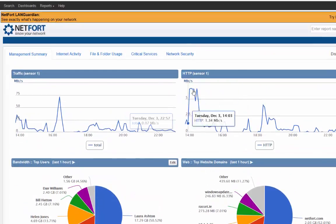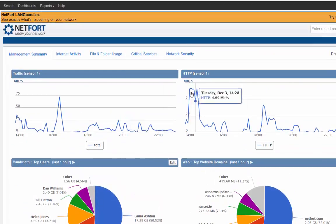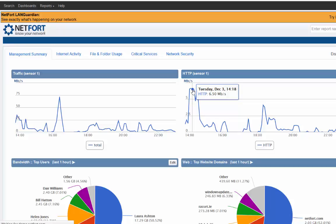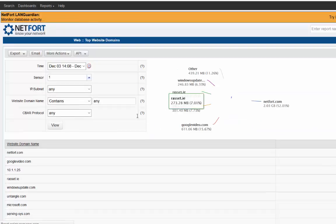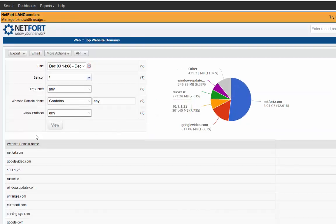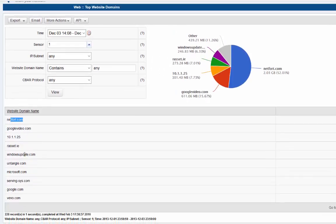So the network is slow. Well, the network may have been slow at this point here. We can simply click on the peak and take a look. So it was because somebody did a download from a website.